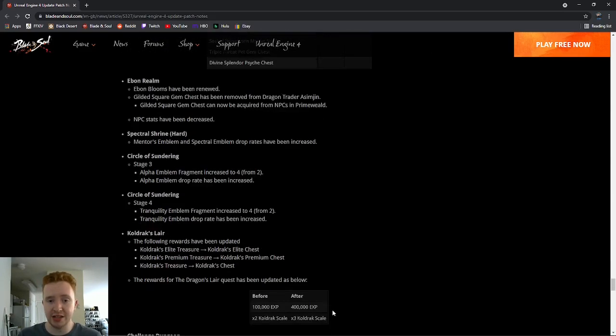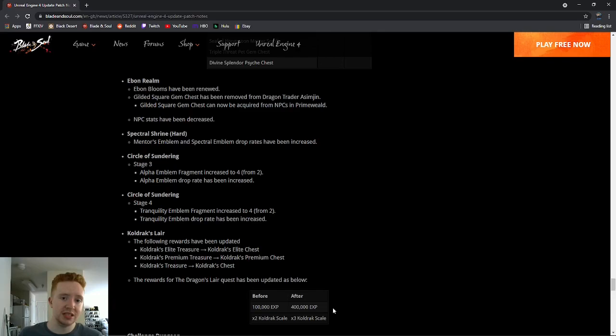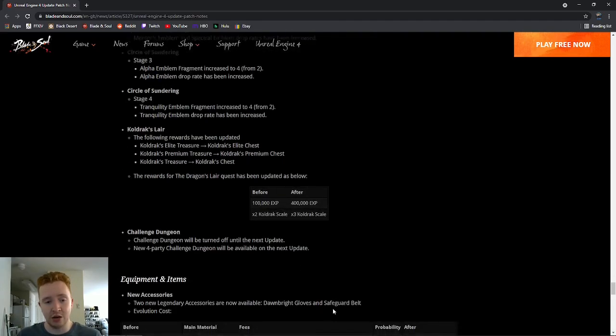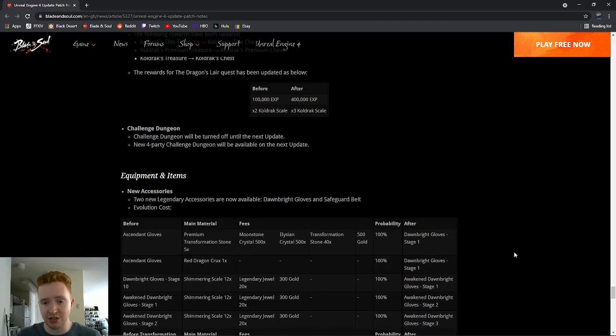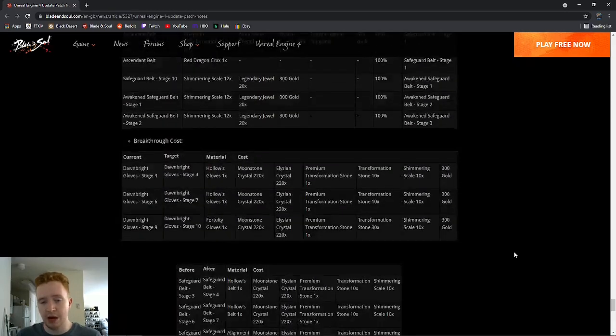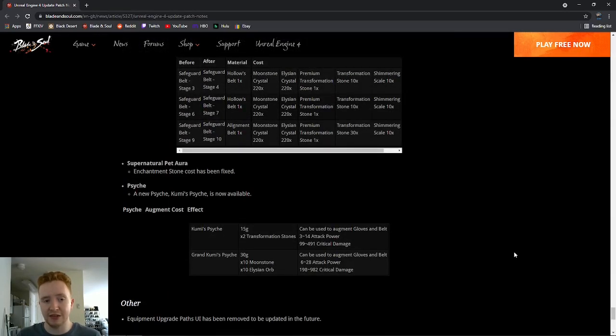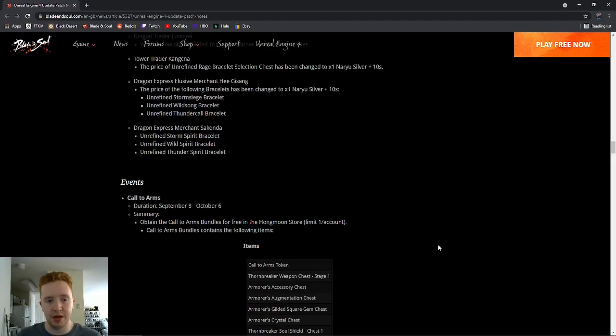A few other great changes would be like a shared bank between your characters where you could throw gems in like a shared bank, and then you'd be able to just pick them up on your other character instead of having to mail them to your other characters and have a mailing fee for your own items. Just really dumb. Again, I could go on another 20-minute video on all these changes that we need, but hopefully we will start to see some more quality of life stuff with all these big updates.